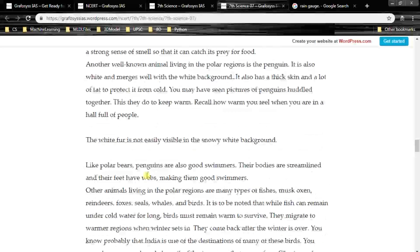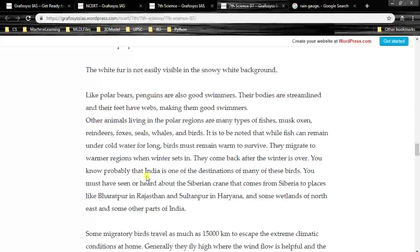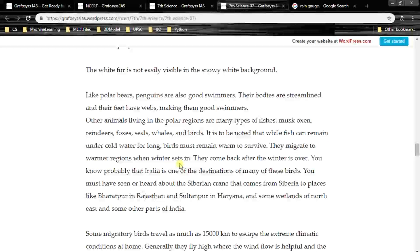Other animals living in polar regions include many types of fish, musk oxen, reindeers, foxes, seals, whales and birds. Fish can remain under cold water for long, but birds must remain warm to survive. They migrate to warmer regions when winter sets in and come back after winter is over.